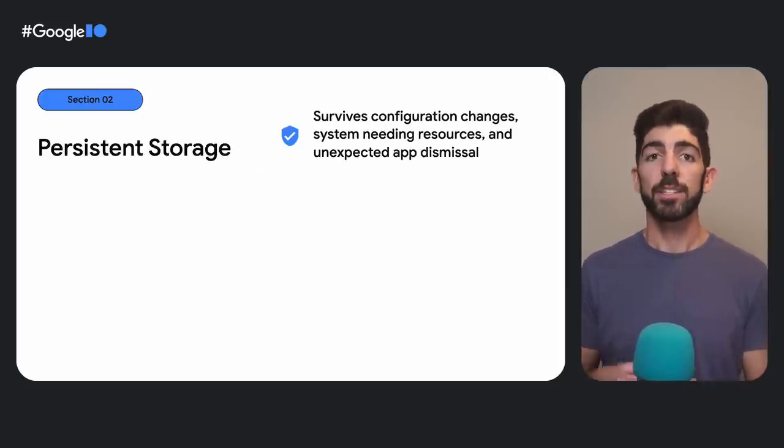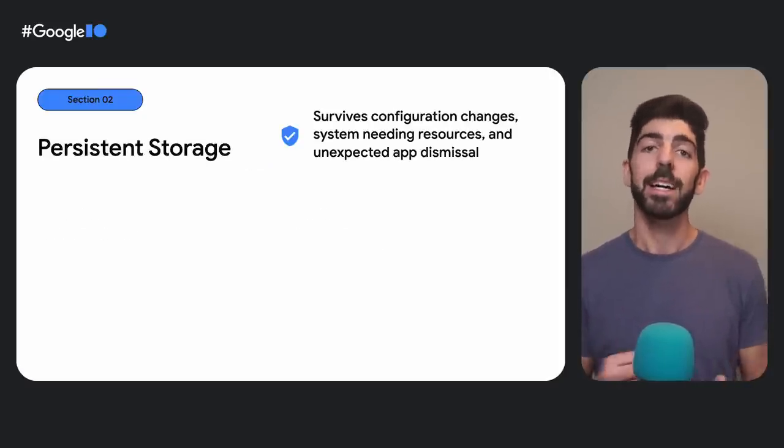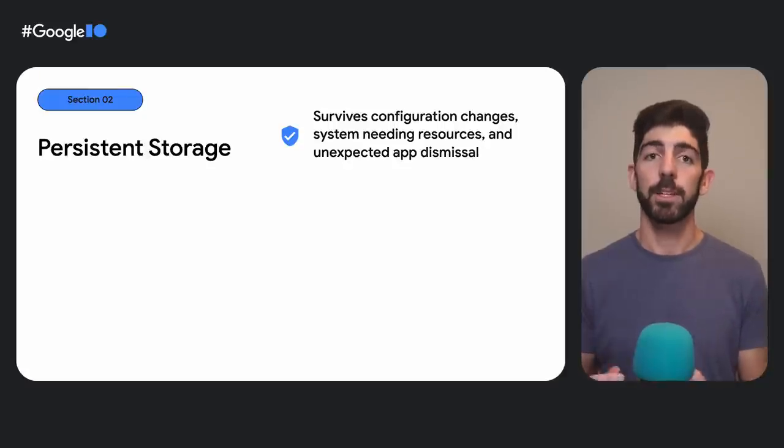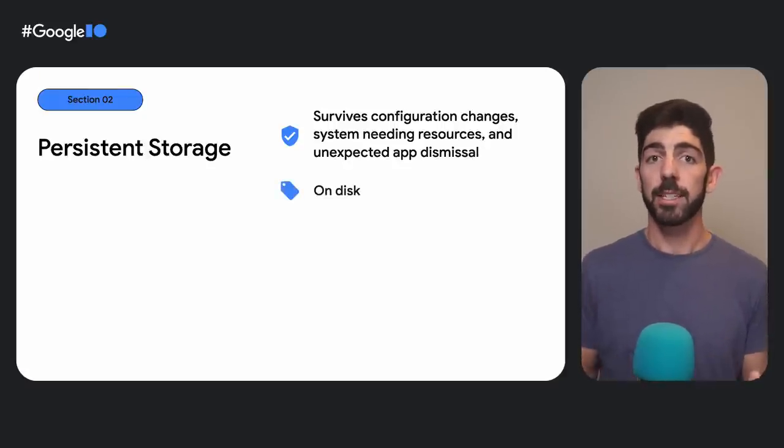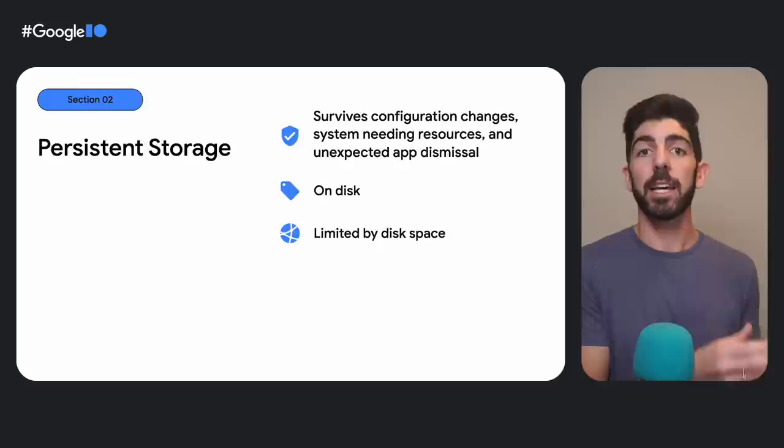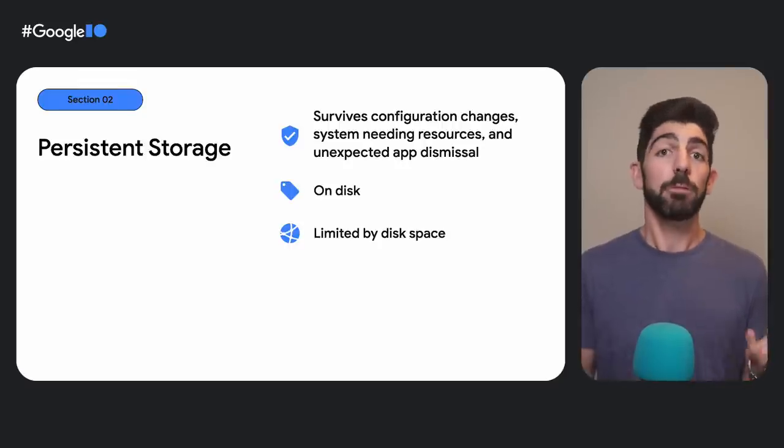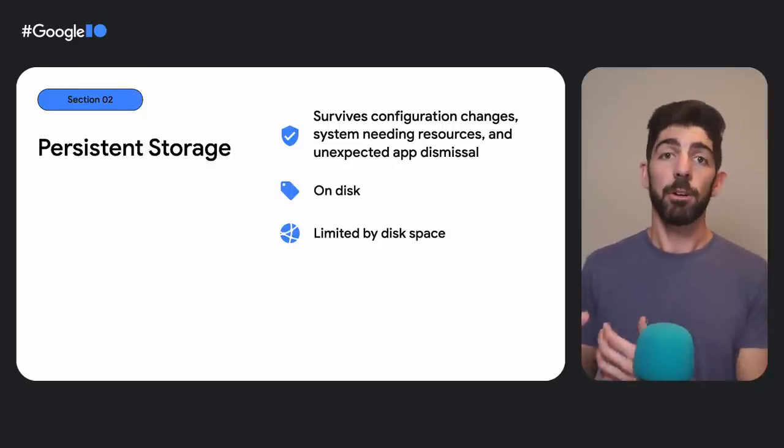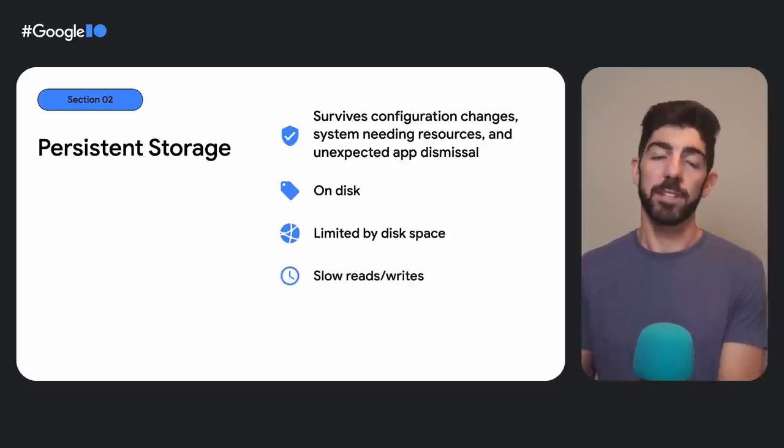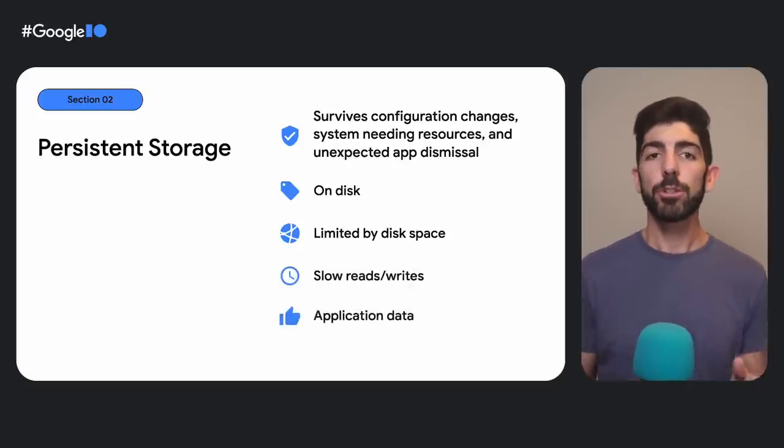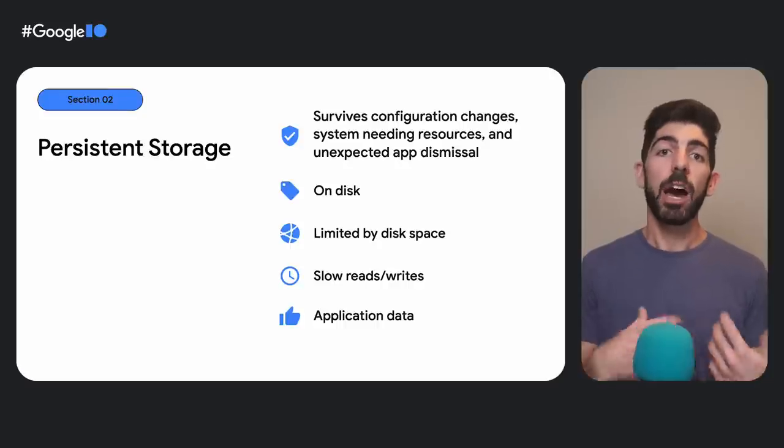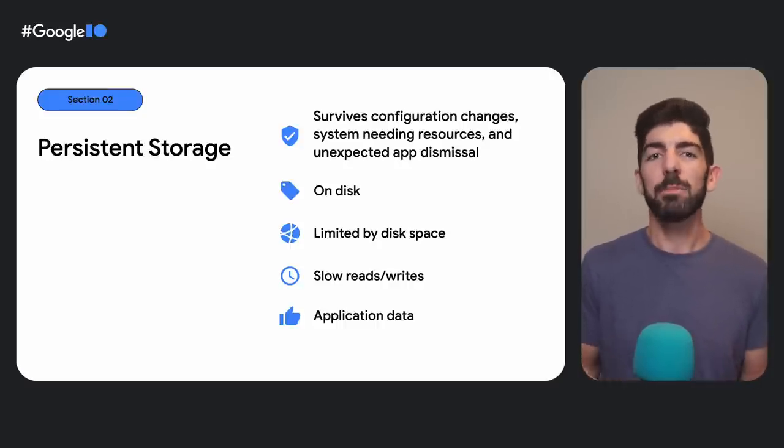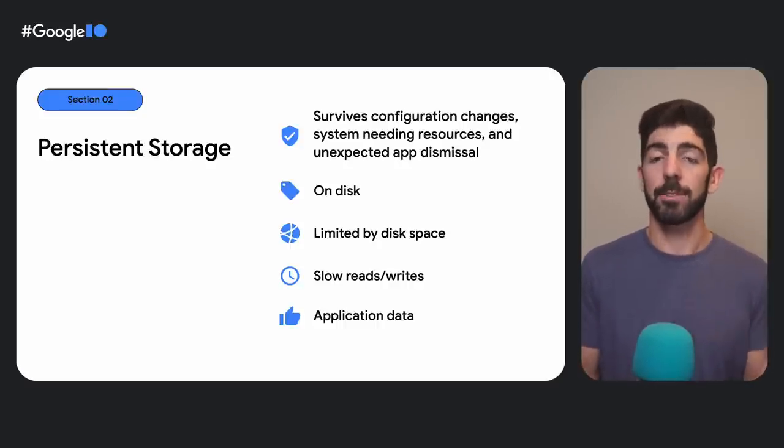Persistent storage also survives config changes and the system needing resources. It stores the information on disk, making the solution limited by disk space. And because it requires I/O operations, it has slow reads and writes. You would usually store application data on disk. Due to how slow this solution is, it wouldn't make sense to generally store UI state.